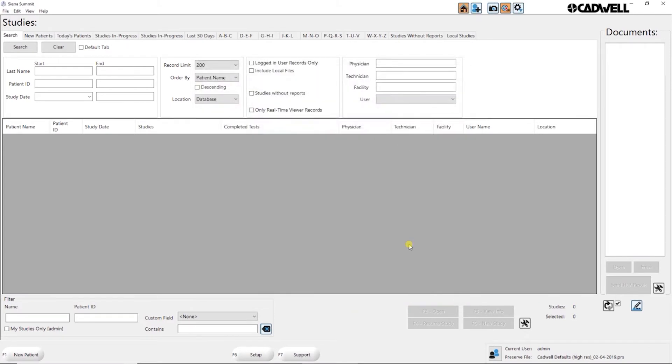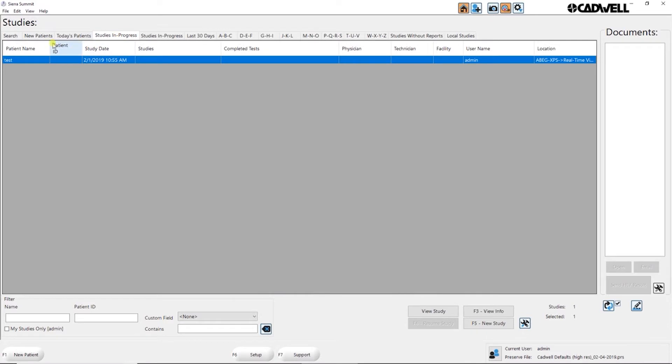So now when I go to that tab, studies in progress, it will only show patients that are currently in progress on another system in the clinic.